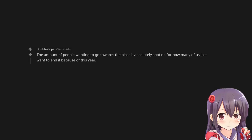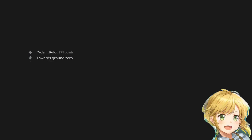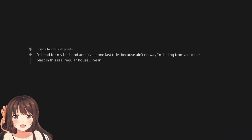The amount of people wanting to go towards the blast is absolutely spot on for how many of us just want to end it because of this year. Towards ground zero. I'd head for my husband and give it one last ride because ain't no way I'm hiding from a nuclear blast in this real regular house I live in.